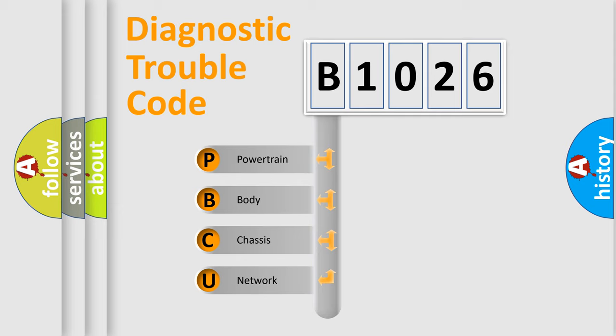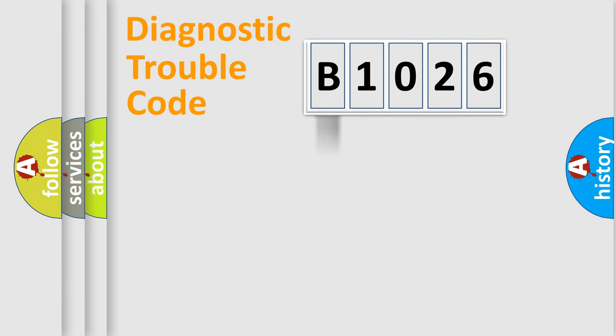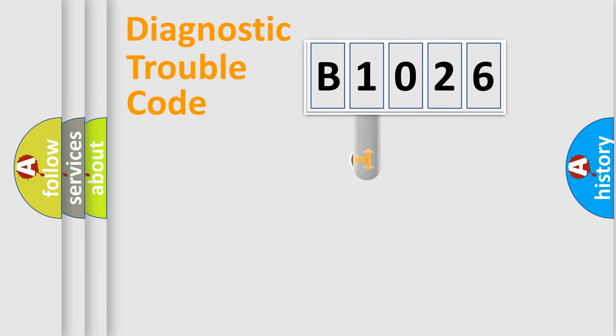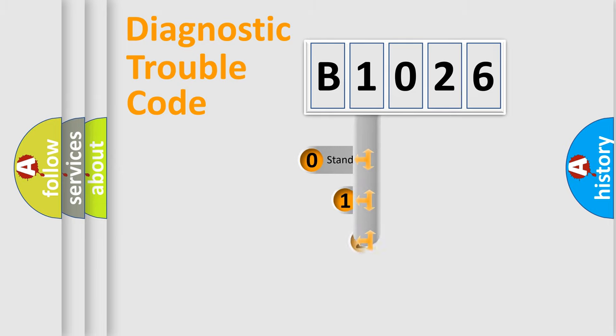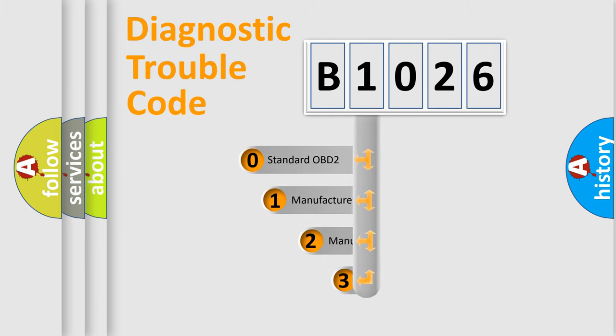We divide the electric system of automobiles into four basic units: Powertrain, Body, Chassis, and Network. This distribution is defined in the first character code.